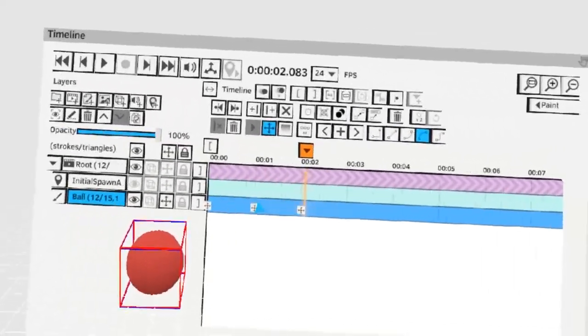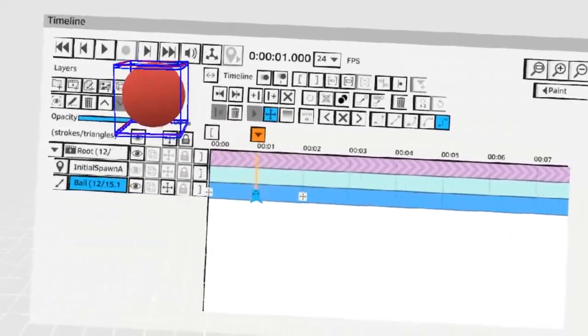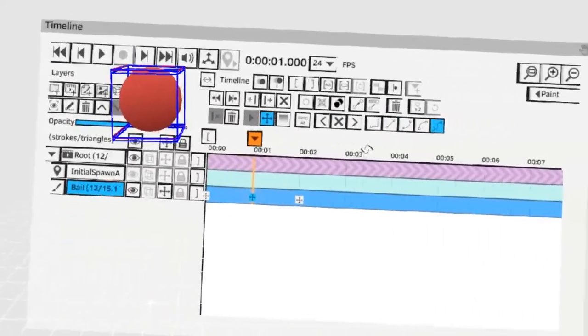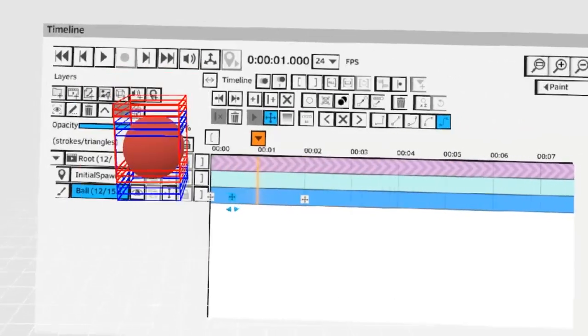To speed this up we can move the keys. By selecting a key like this and then using the grip button you can move the key around.